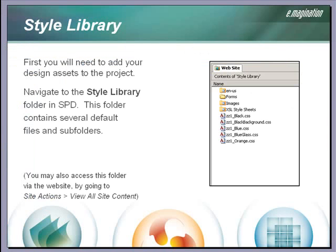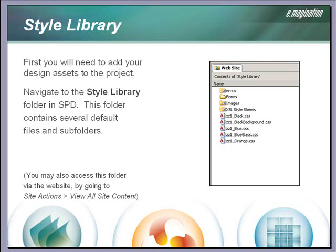We need to add our design assets to the project. This would be the custom CSS file or files, images, and any JavaScript or other assets specific to our design. We created these in the style library for our local HTML template, so we'll look for the corresponding style library in SharePoint Designer.